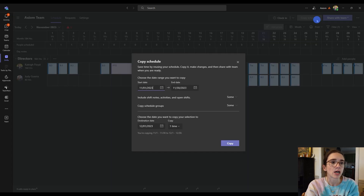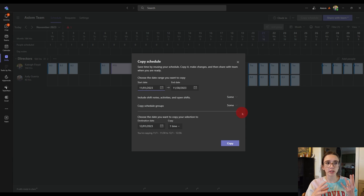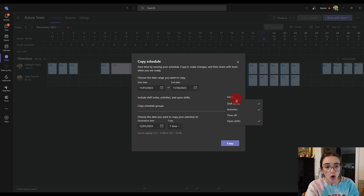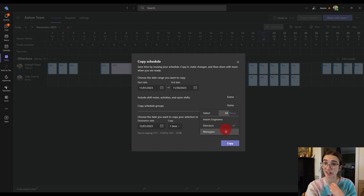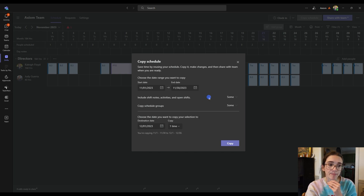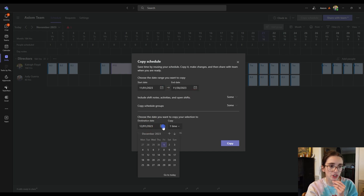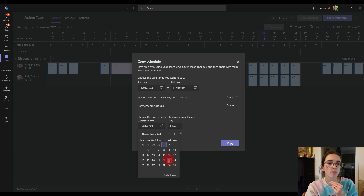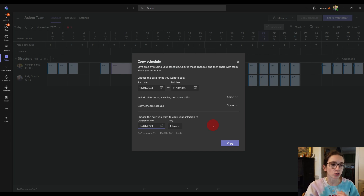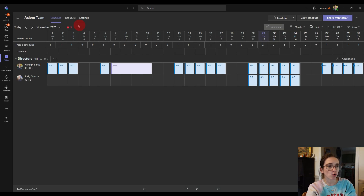Copy Schedule is basically a feature for when your months and weeks look the same — you can easily copy either some or all of the schedule components, including time off, activities, shift notes, and open shifts. You can choose to copy specific groups at a time, such as directors, managers, and engineers all together or separately. You choose the date range to copy from, then choose when to copy it to. If you have a full schedule of around 30 people, this can be more efficient than copy-pasting manually.